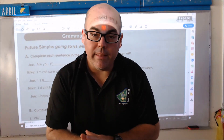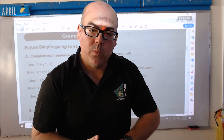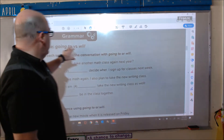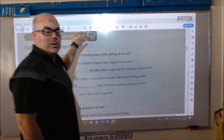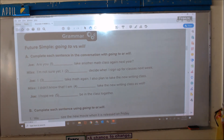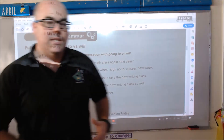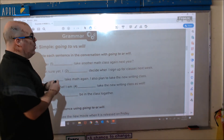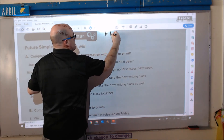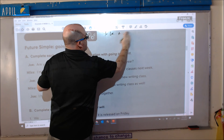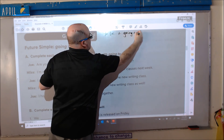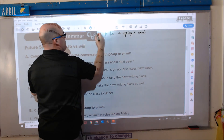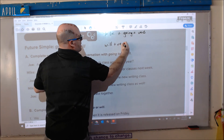Welcome back students. In this video we are going to work on the grammar section on page 14, so please go to page 14 in your workbook. The grammar section for this one is talking about the future using going to or will. Remember: going to is 'to be + going to + your verb' and will is 'will + verb'.